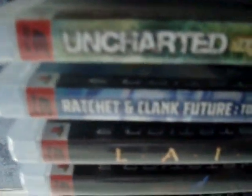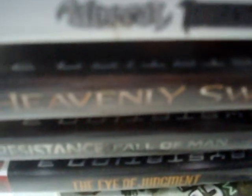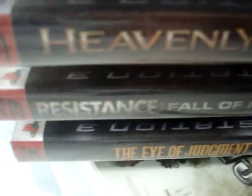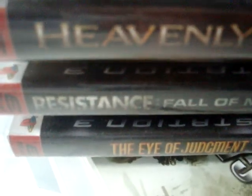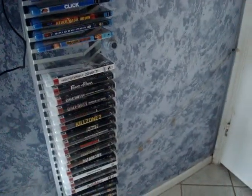Ratchet and Clank Future Total Destruction. Layer. Devil May Cry 4. Army of 2. Turok. Army of the Tournament. Heavenly Sword. Resistance Fall of Man. I had Judgment. And Call of Duty 4. And you can see, I don't have that many games as I did before because I traded some in.